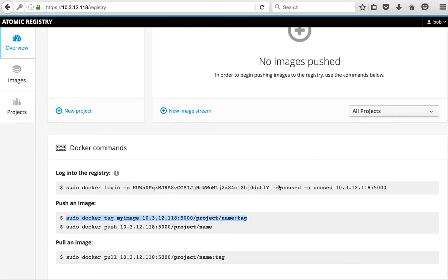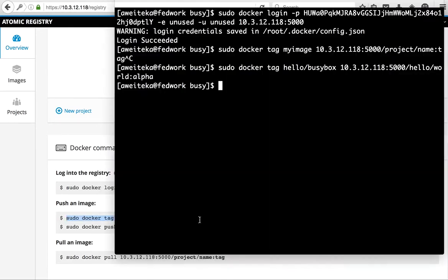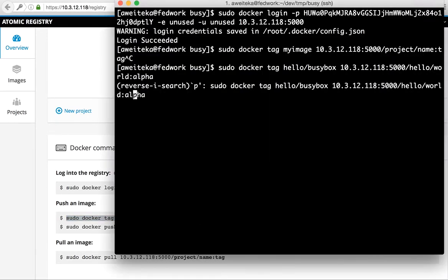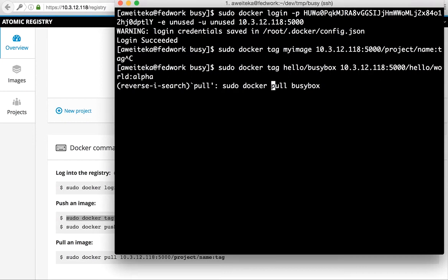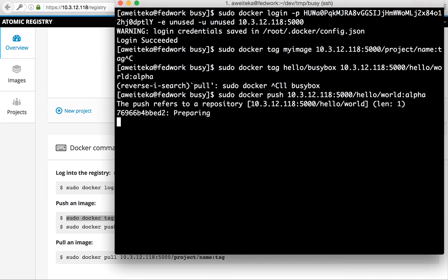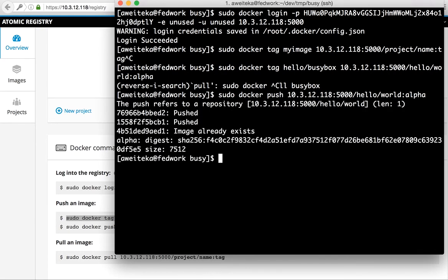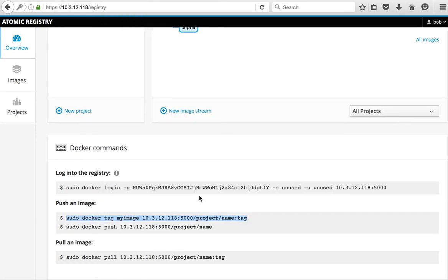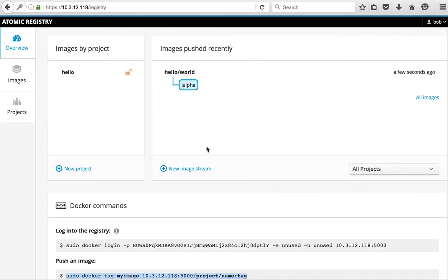And now we're going to push an image that is right here. It's a pretty straightforward command. We're going to push, and let's push that up into the registry, and there it is.